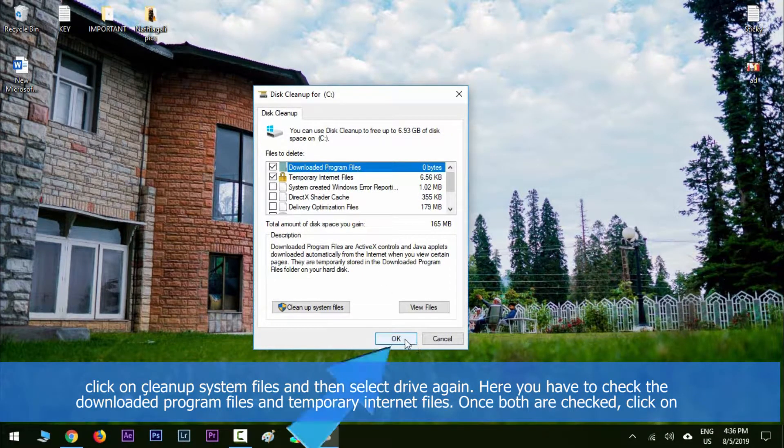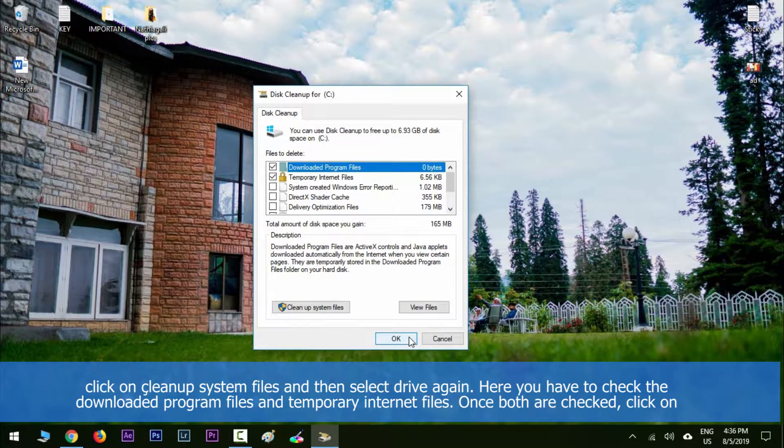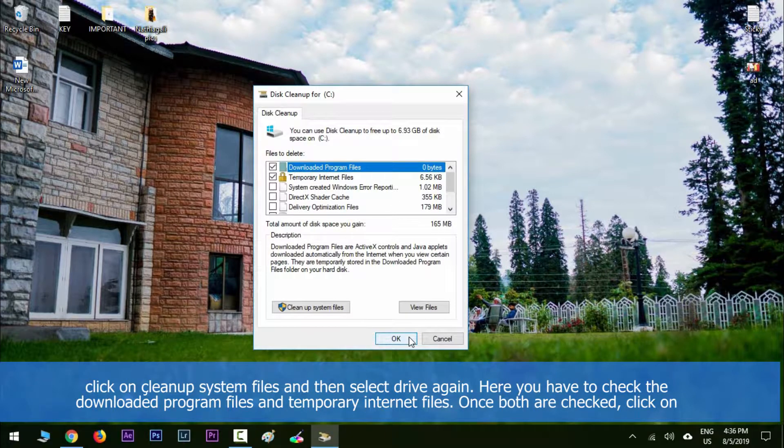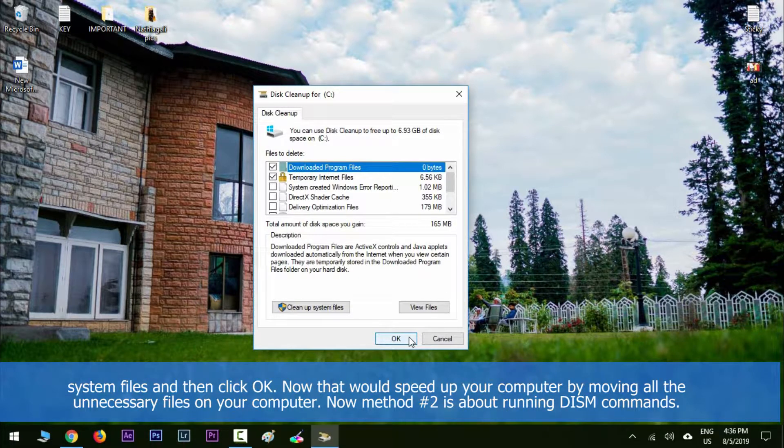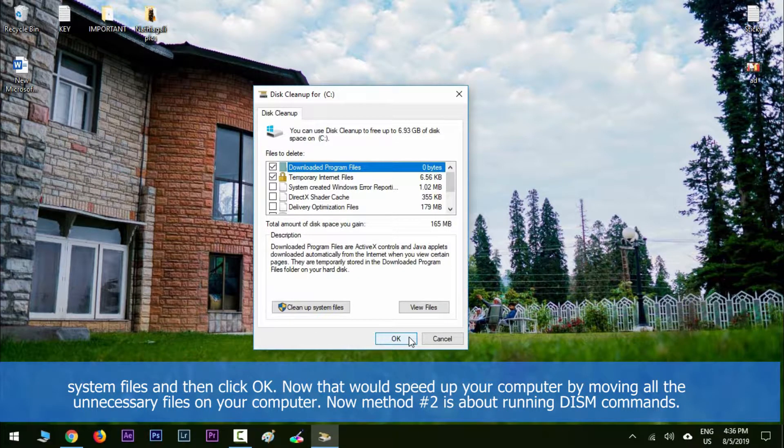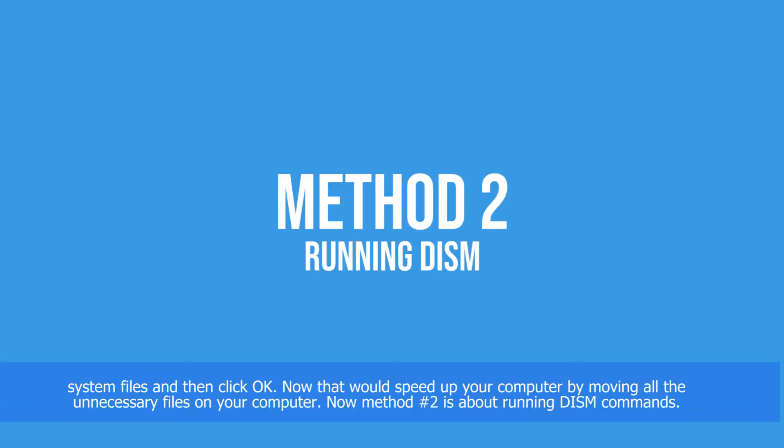Once both are checked, click on cleanup system files and then click OK. Now that would speed up your computer by removing all the unnecessary files on your computer. Now method number two is about running DISM commands.